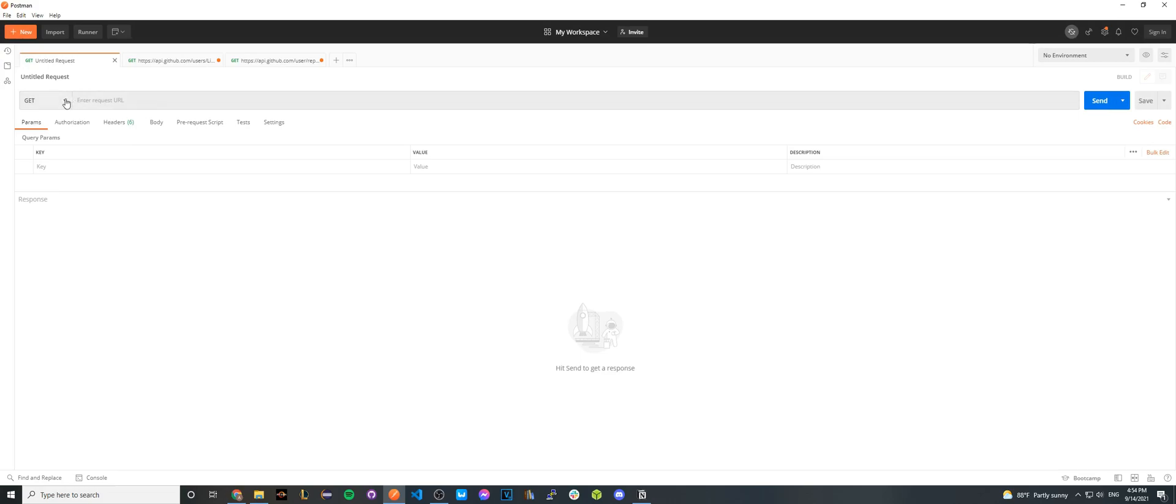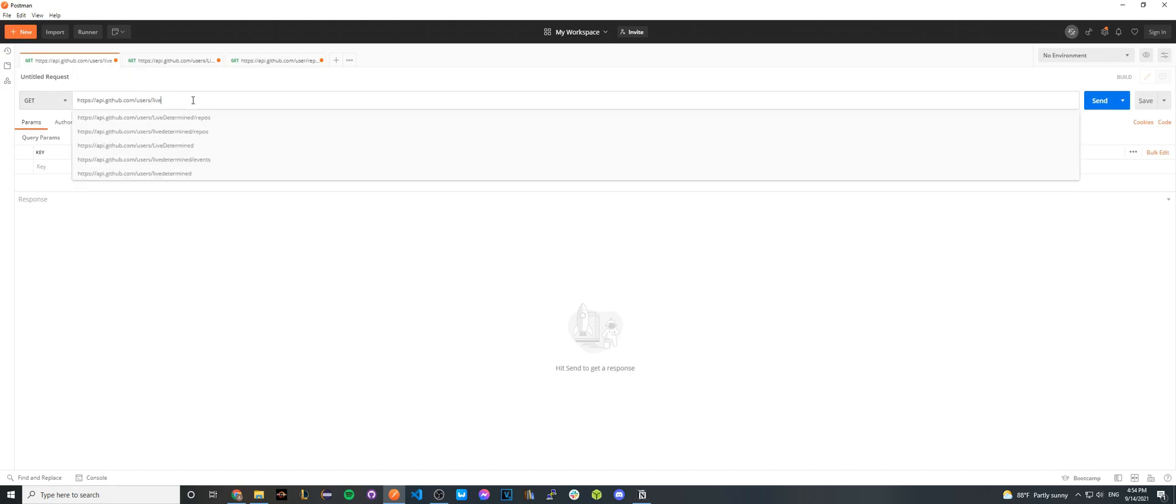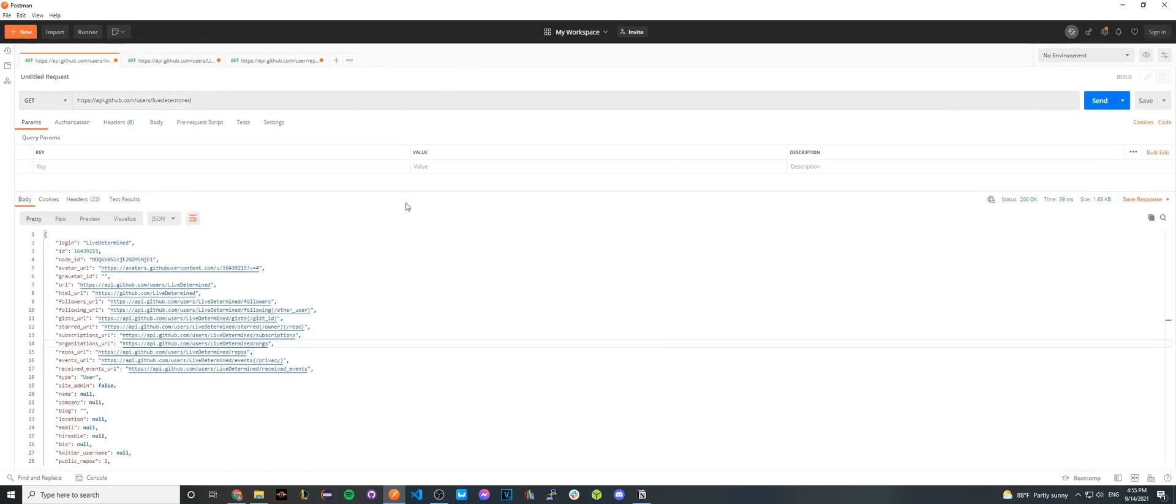For the first thing, make sure over here in the top left it says Get, because we're going to be making a Get API call. Afterwards, paste the API call that we copied from the GitHub documentation. But for the very last part of the API call, replace it with your GitHub username. So I'll go ahead and do that. Once you've done that, click Send.